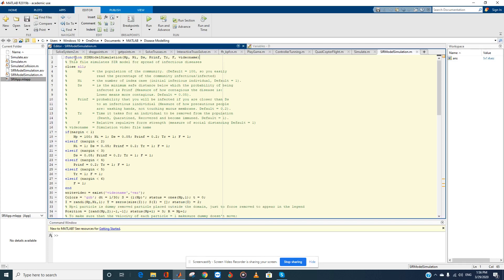I have developed this SIR model simulation to understand how disease is spread and how different factors affect the spread of disease. There have been many simulations in different programming languages, and I've done this to support the MATLAB community. This is a simple SIR model which is highly idealized — S stands for susceptible, I is for infectious, and R is for removed.